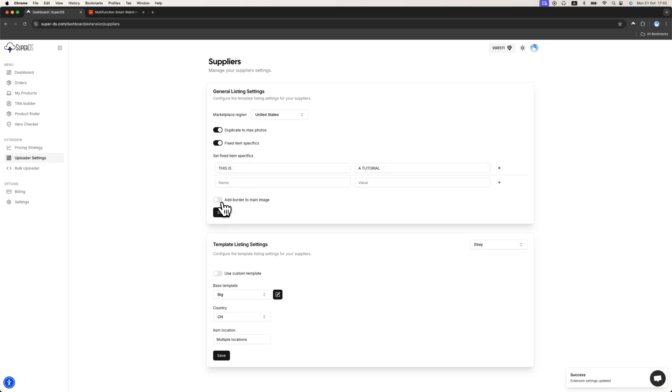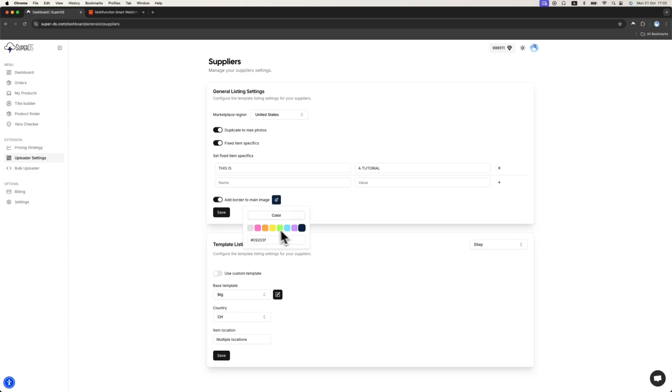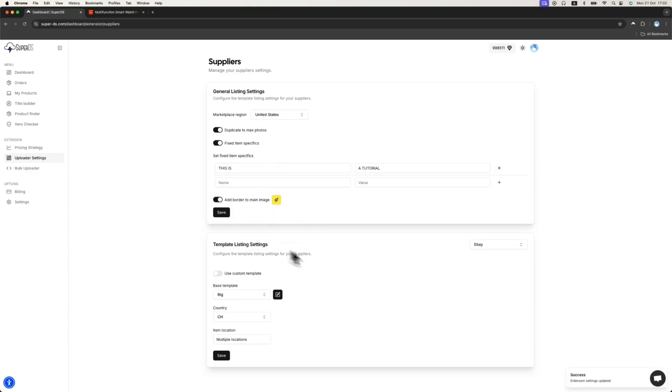Next is the border main image. If you want to add border to your main image, it's really nice. You can choose the colors. You can choose whatever you want. So let's keep it maybe yellowish like this. I will save it.